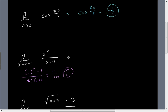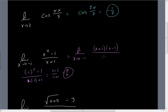This is where techniques such as factoring out, canceling top and bottom, and rationalizing the denominator or numerator come in handy. The top is in fact the difference of two squares and can be factored, giving us the limit as x tends to negative 1 of (x+1)(x-1) on top over (x+1) on the bottom. The (x+1) terms cancel, leaving the limit as x approaches negative 1 of (x-1).